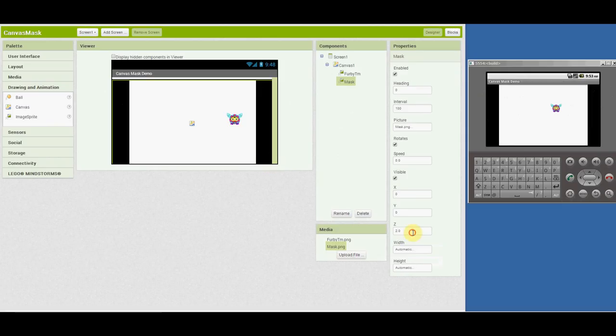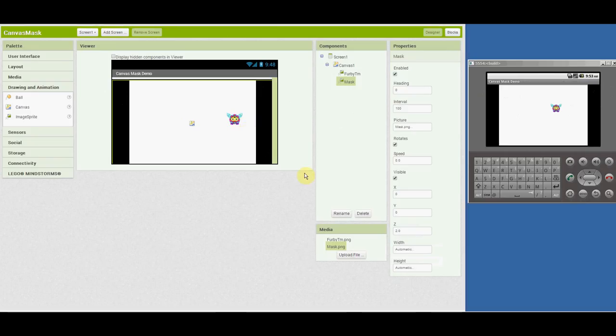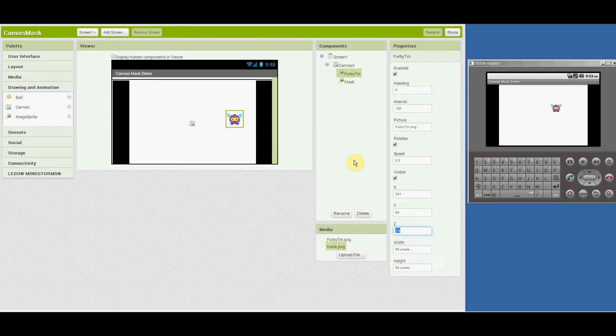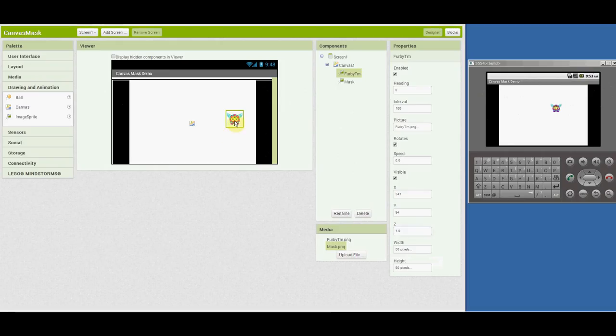I've set it at a z-level of 2.0, which puts it above any character that you would have on the canvas that by default, in this case, the Furby character is at a z-level of 1. And that's the default z-level. So the z-level places your characters at different layers. The lower layer is the lower number and the higher layer is the higher number.